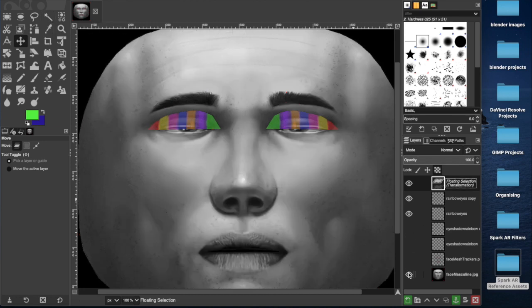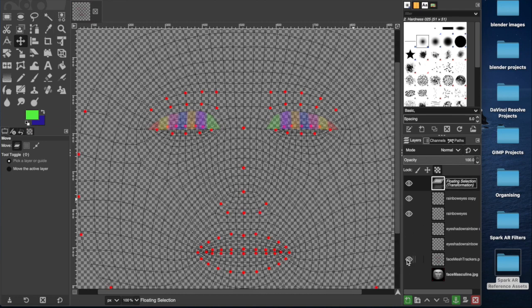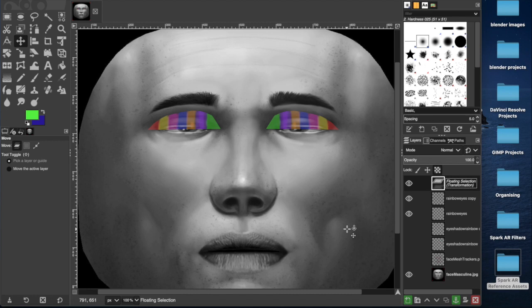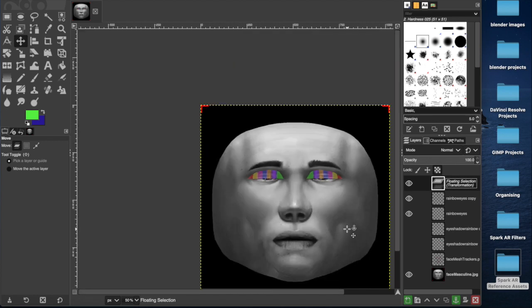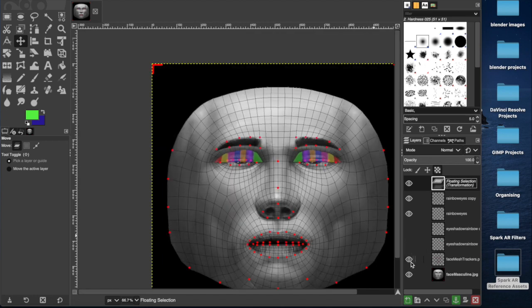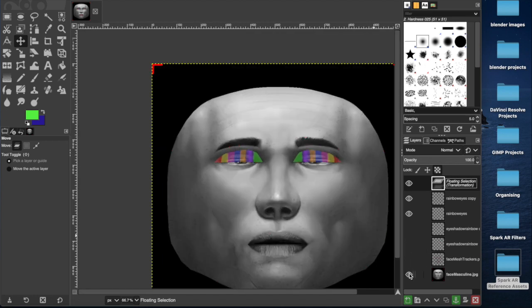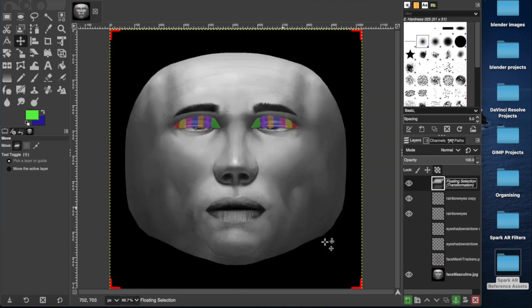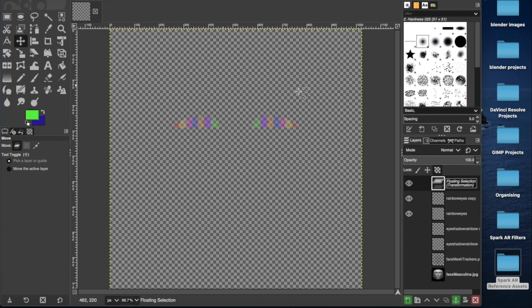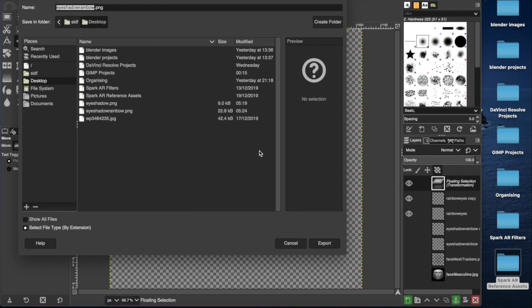And now if I remove these two layers, you can see we have something slightly resembling whatever Shane and Jeffrey get up to on their weekends. So we'll fully hide the backgrounds so we just have this PNG file, this transparent background, and we'll export that to our desktop.